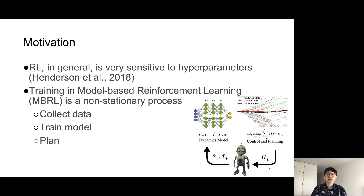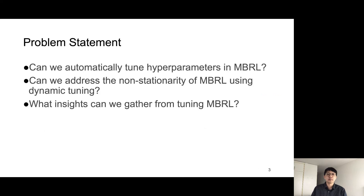This is particularly true for model-based RL algorithms due to their complexity and the fact that MBRL involves a non-stationary process where it needs to iteratively collect the data, train the model, and then plan. As a result, MBRL algorithms still require time-consuming human expertise to be properly tuned.